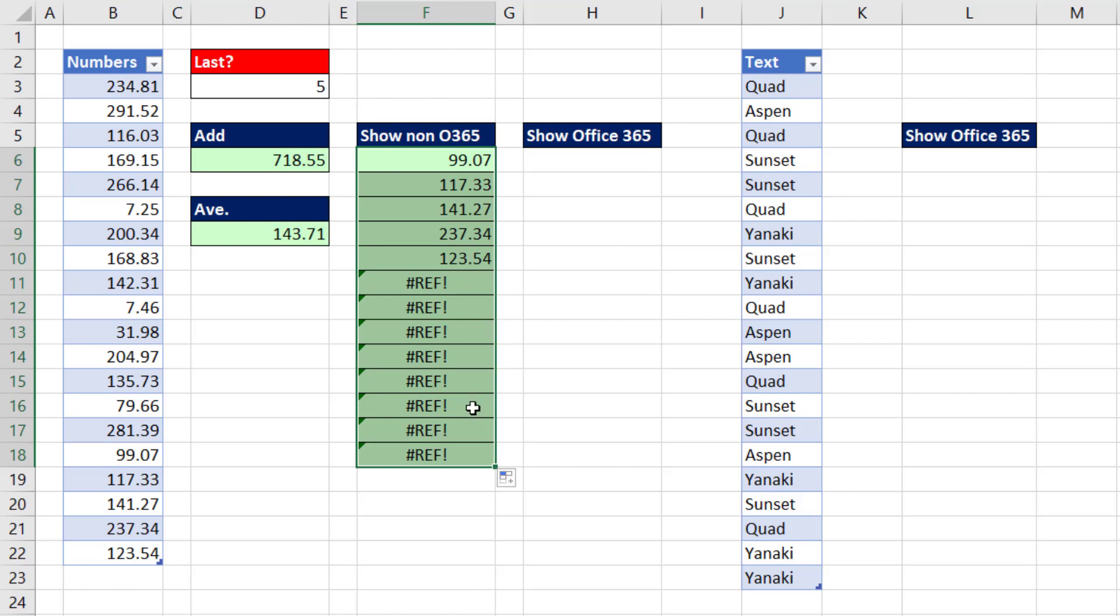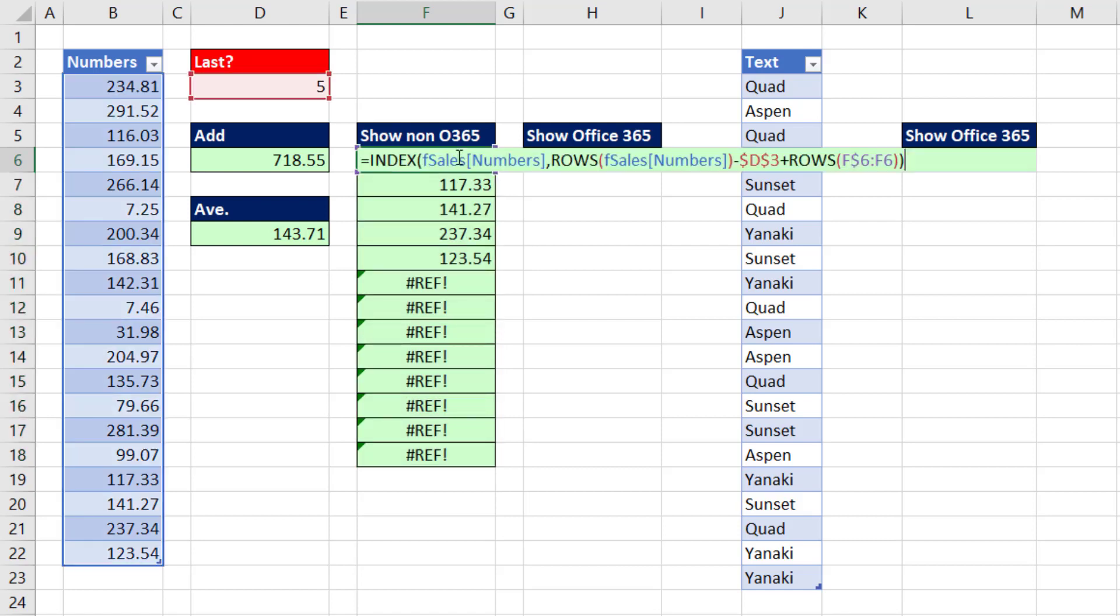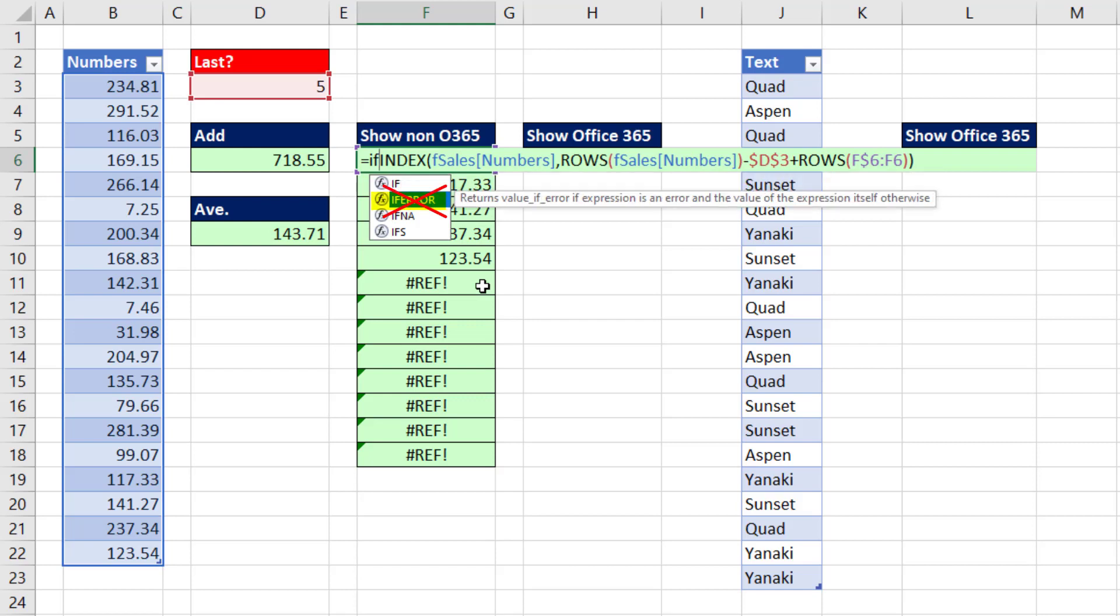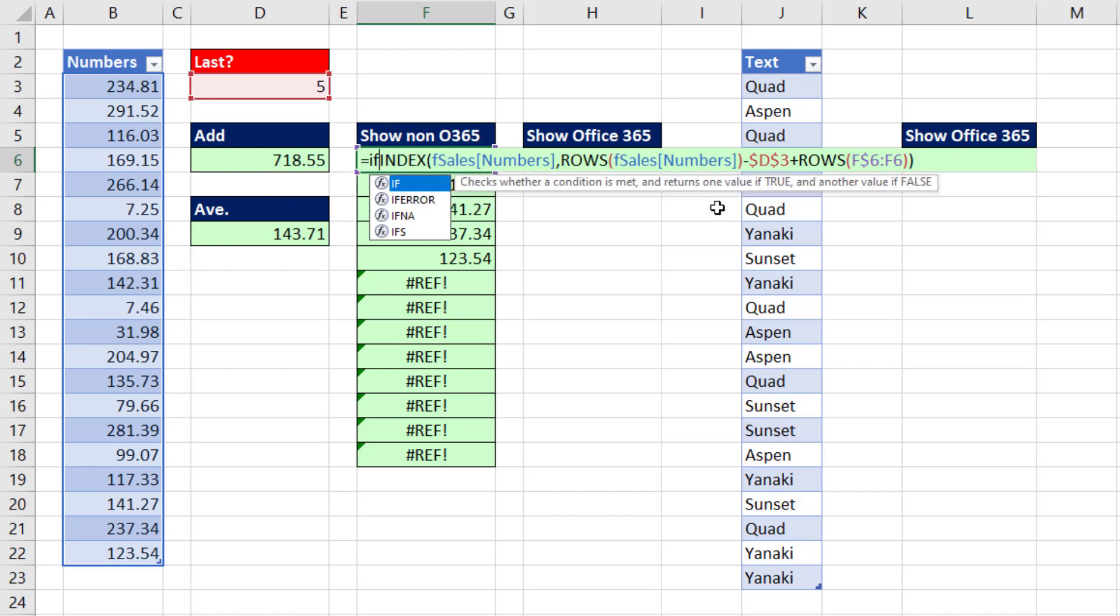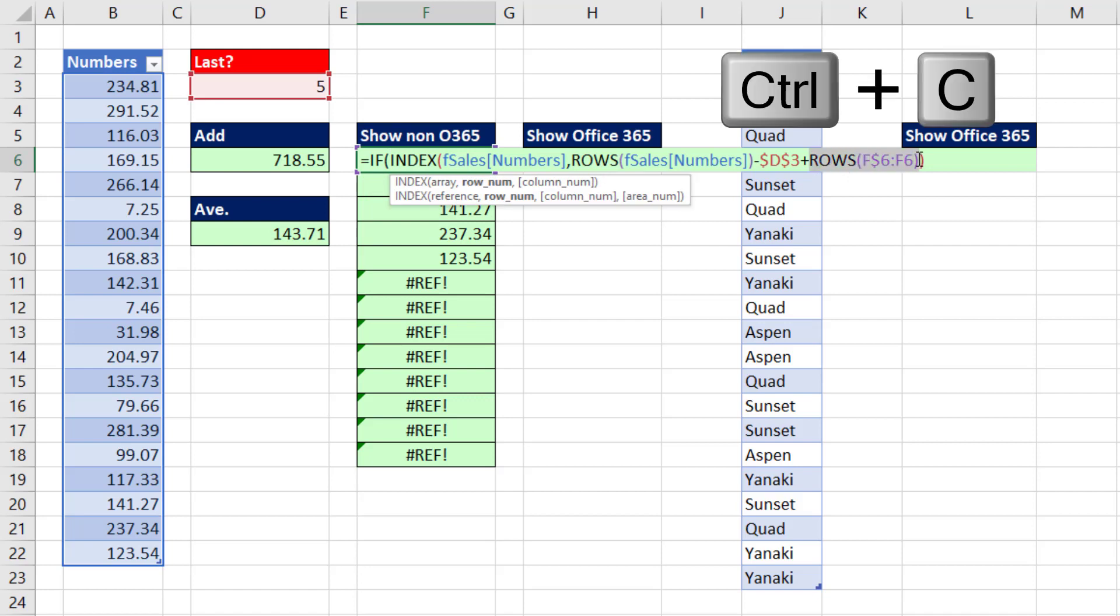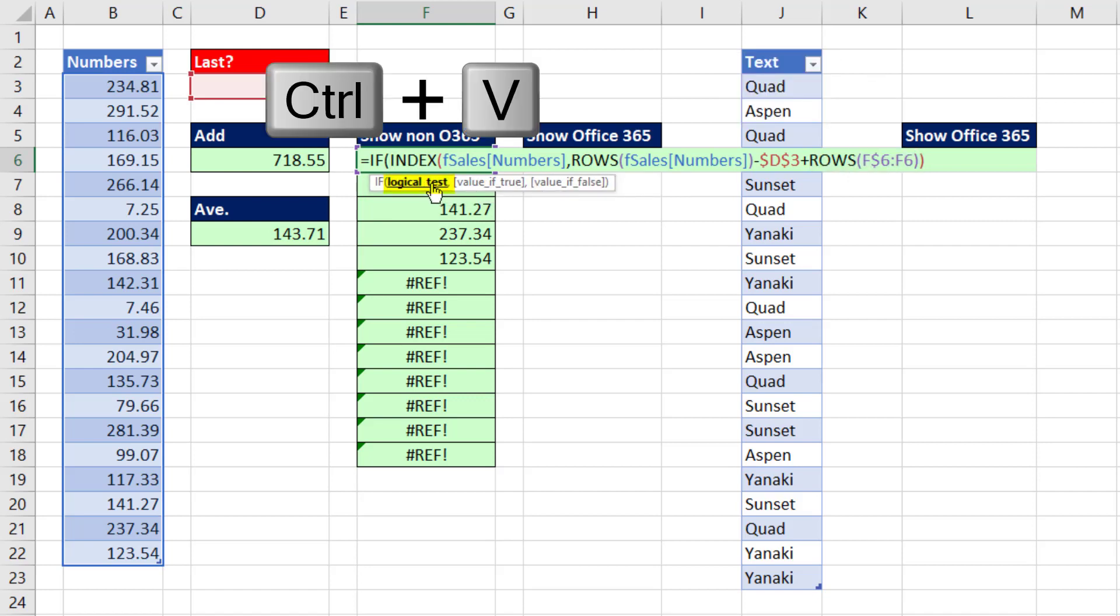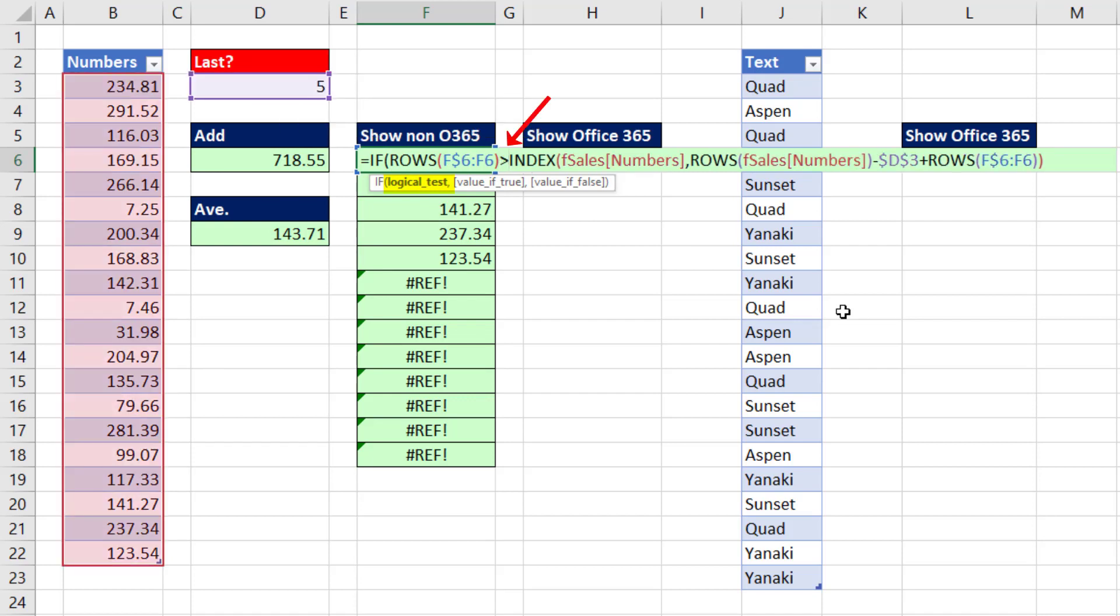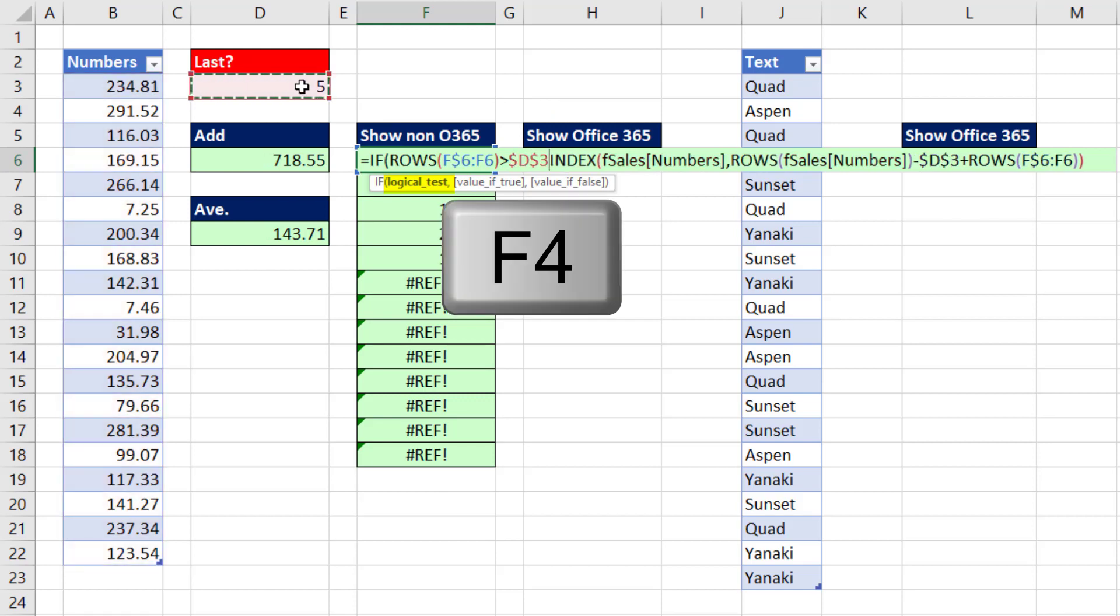There are errors here. What we do not want to do is use IFERROR because that means the formula has to run every time. So if there's an alternative logical test, which there is, we should use it. We're going to copy ROWS. For the logical test, I'm simply going to ask the number incrementer: when are you past row five?